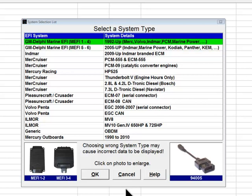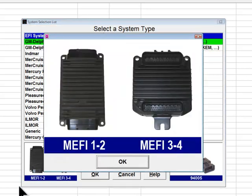Mephi systems were also used on many non-Mercruiser engines produced in the 2001 through 2007 time period. Pictures of the Mephi 1, 2, 3, and 4 control modules are located at the bottom left of the system selection dialog box; clicking on the picture enlarges it. Mercruiser used Mephi versions 1, 2, and 3 before they changed to their own proprietary system in 2001, which is covered later in this video.